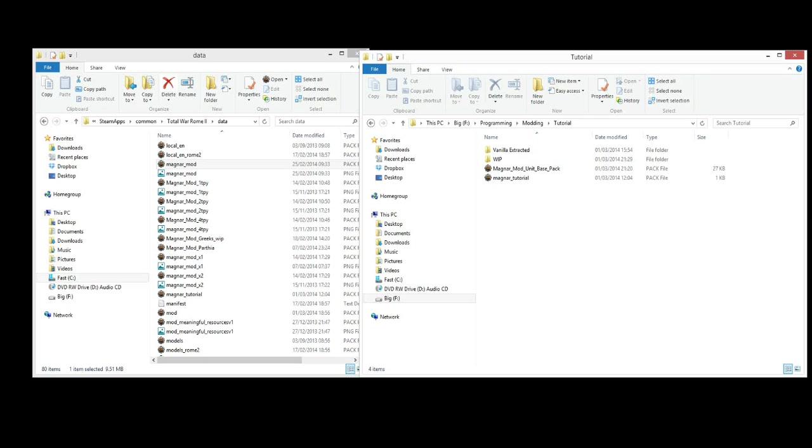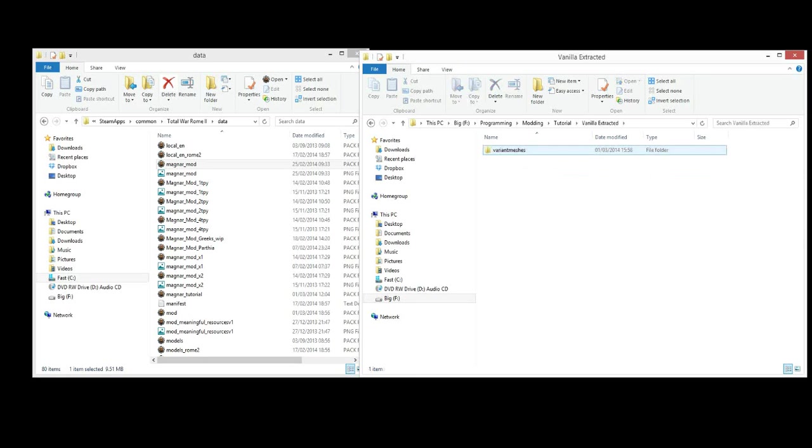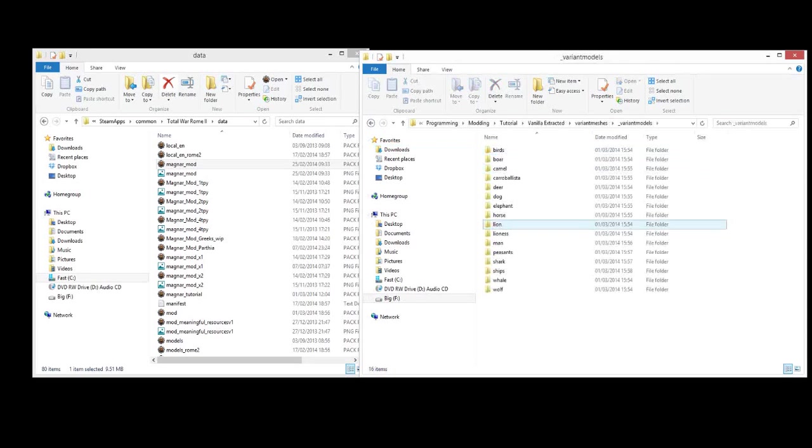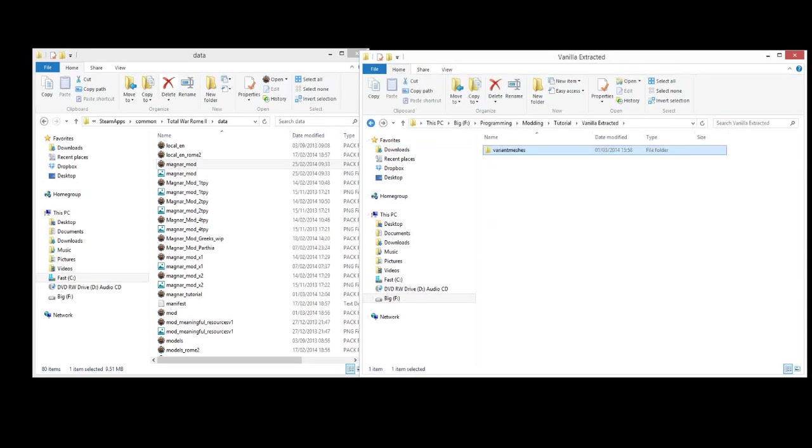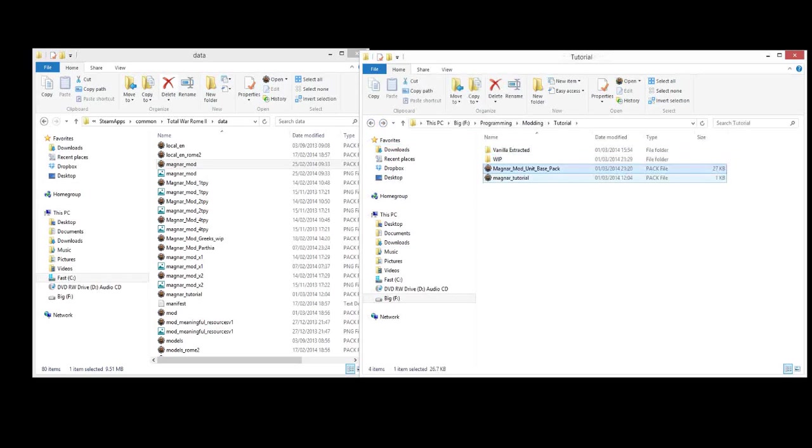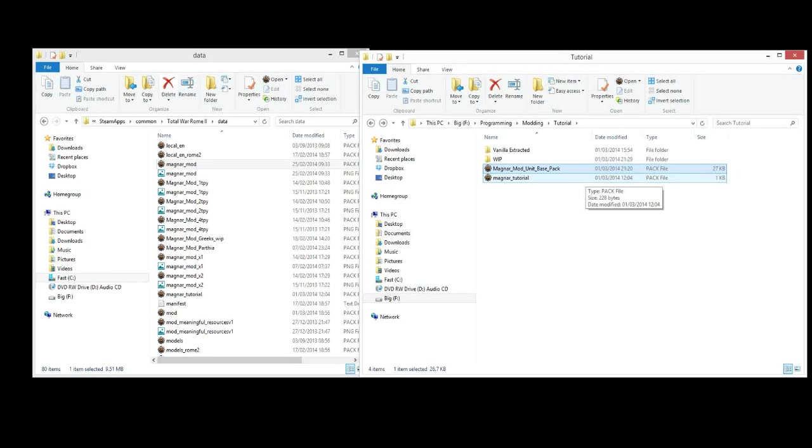So from the last episode you should already have all the vanilla models extracted as we did. You should also have the Magnar mod unit base pack or whatever, if you have your own mod pack you're going to be working from that's also fine.